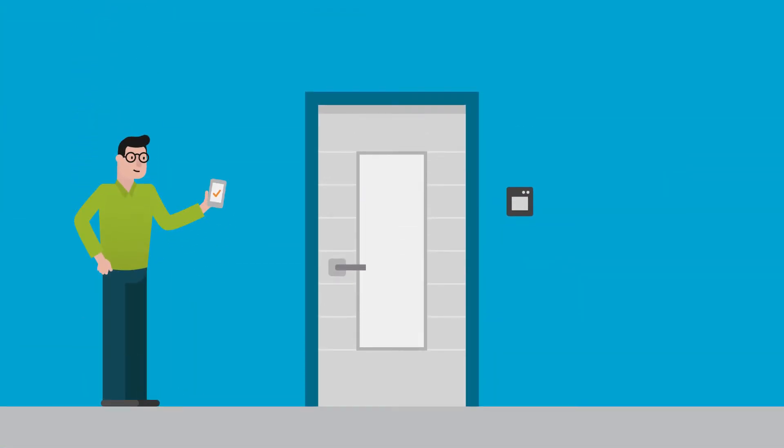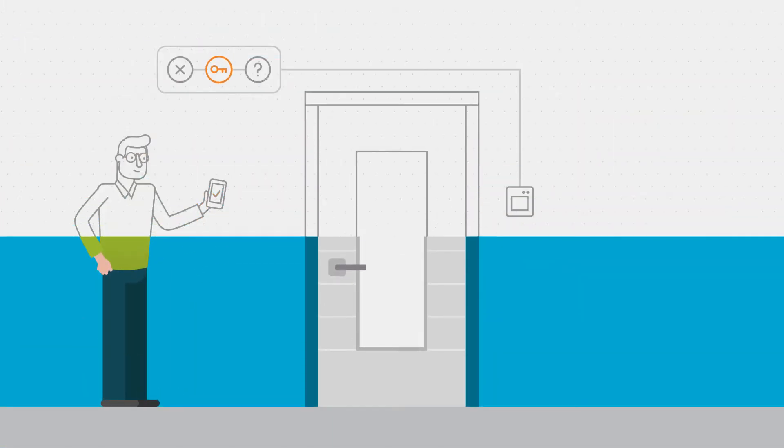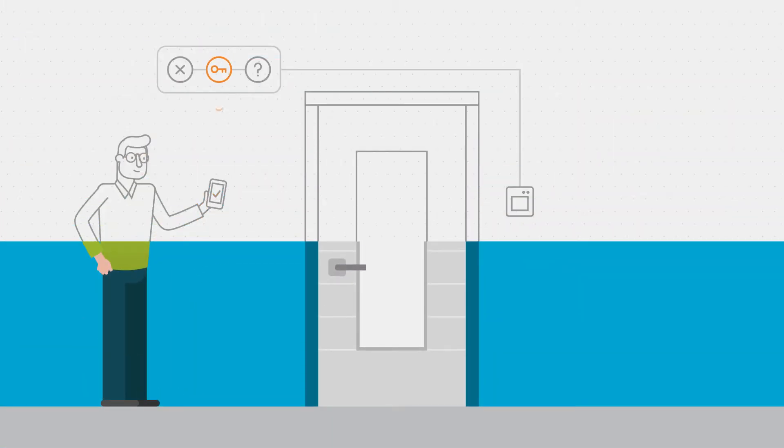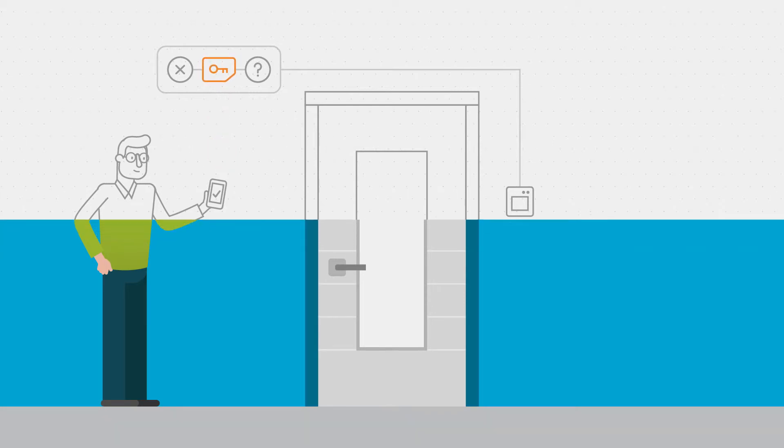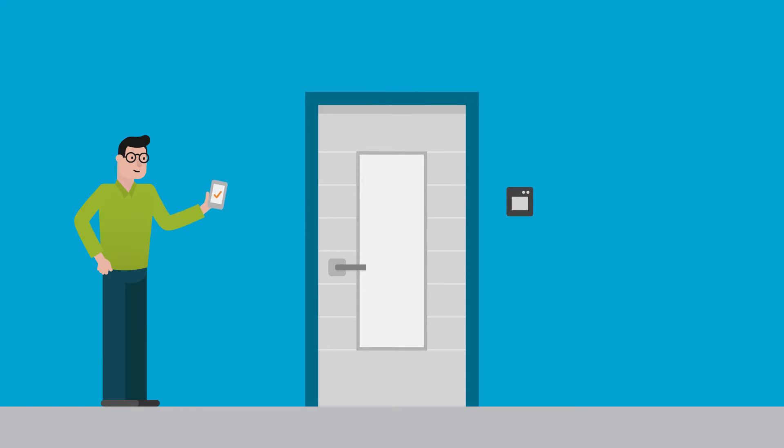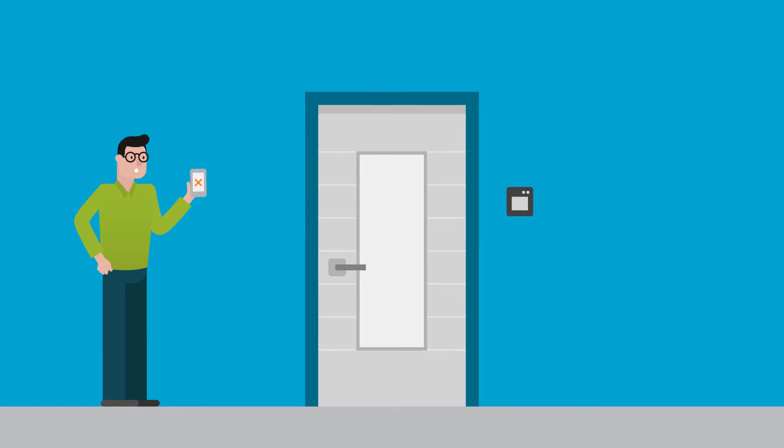To ensure no one inside the organization has access to the card key either, it's best to store it in a secure access module, or SAM.